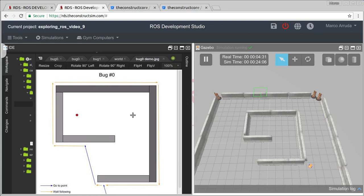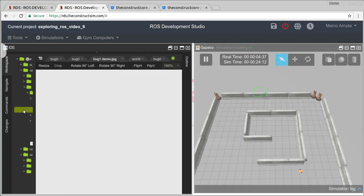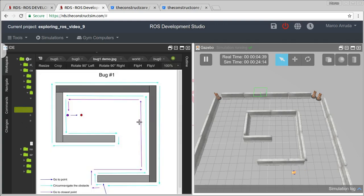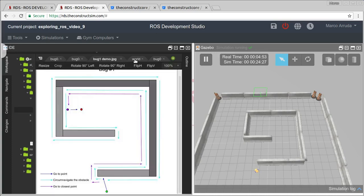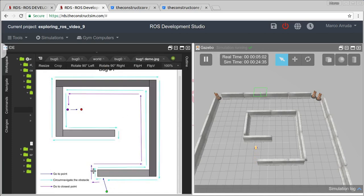So basically we can use bug one, which is an improvement of the bug zero algorithm. Why does it work for this case? Well, the bug one algorithm works in quite a different way: it tries to go to the point in a straight line - same beginning as bug zero - but then instead of just trying to follow the wall and go straight again, bug one is going to try to learn about the obstacle that exists in the map.